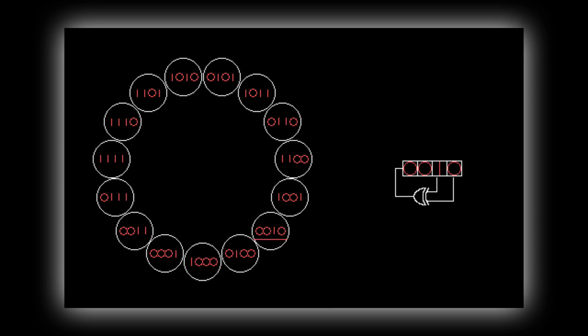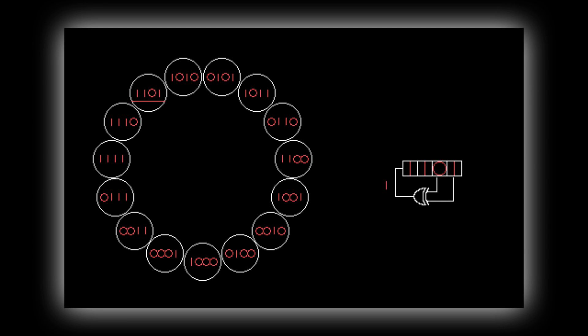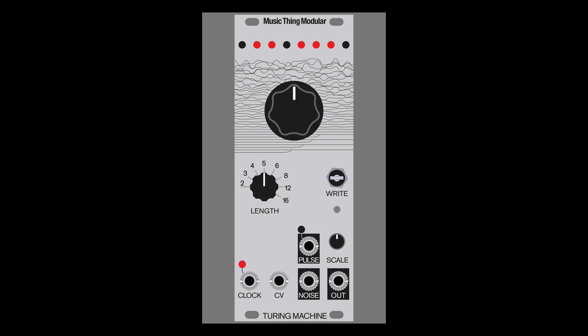The concept behind the Turing machine is deceptively simple. The module employs a linear feedback shift register, which generates a series of pseudo-random voltages.